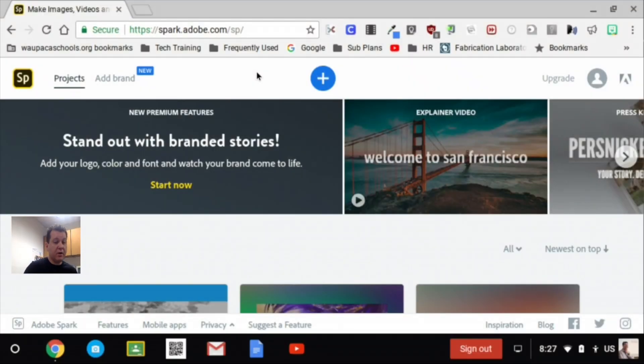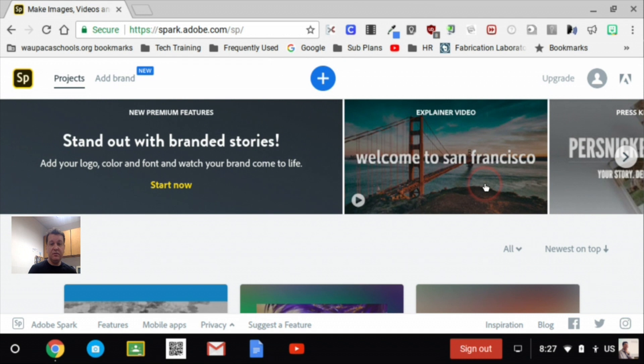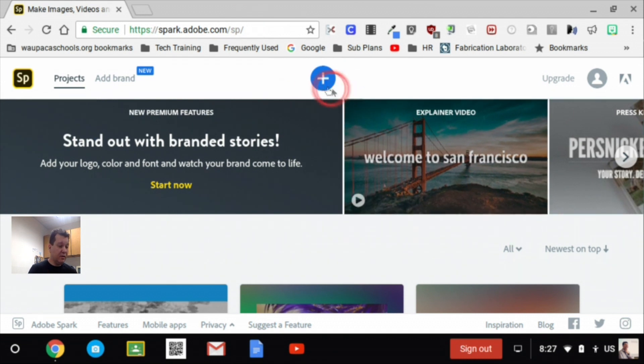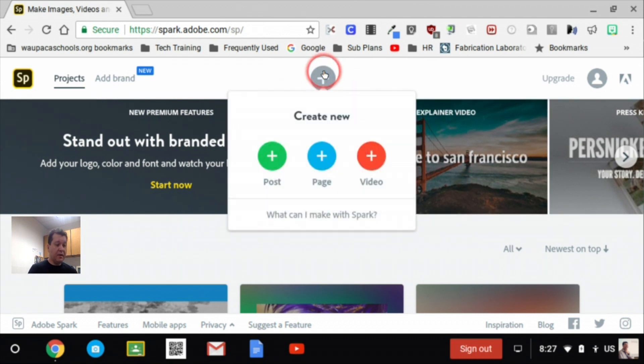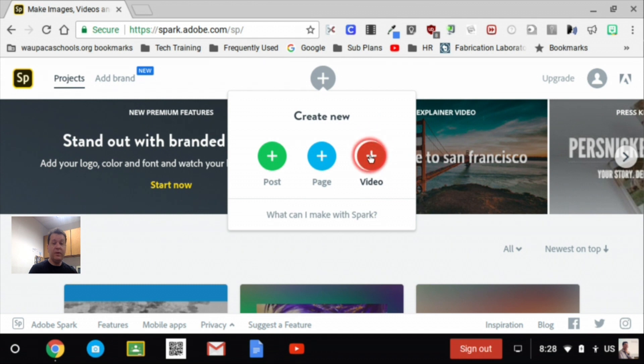Here's Adobe Spark, and it's a program that allows us to do a lot of things, including social media posts, making different types of website pages, and what we've been doing, video.